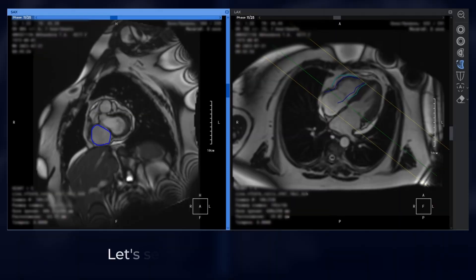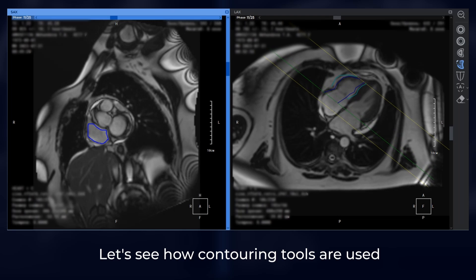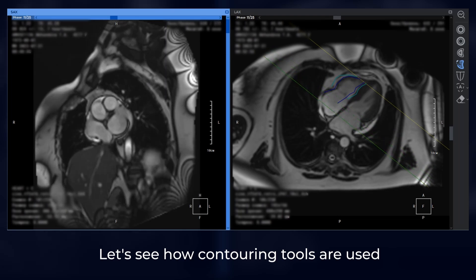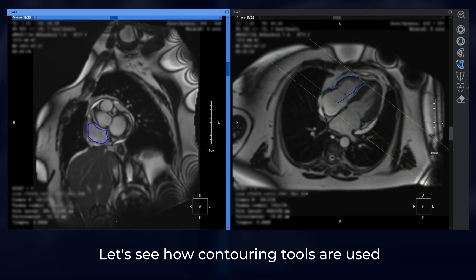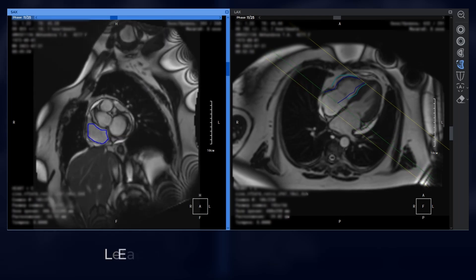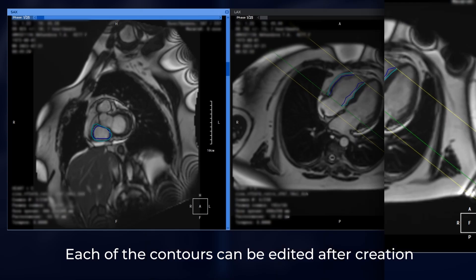Let's see how the contouring tools are used. Each of the contours can be edited after creation.